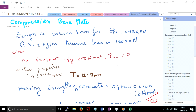Coming to the base plate, if you turn with me in the code to Section 7, Clause 7.4.3.1, you will find that there is a formula which has been given for the design of the thickness of the base plate.